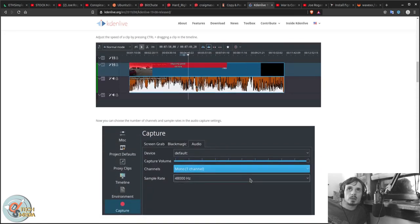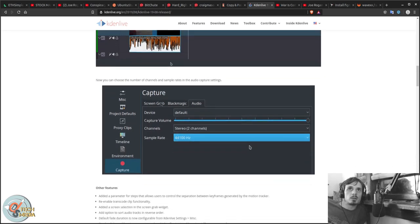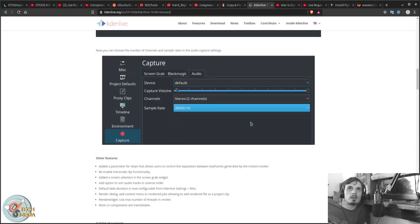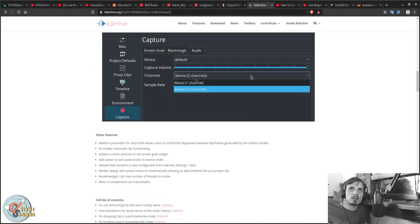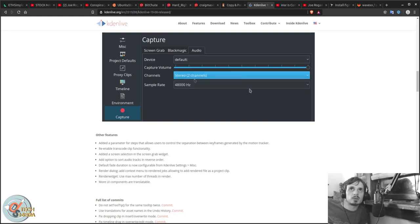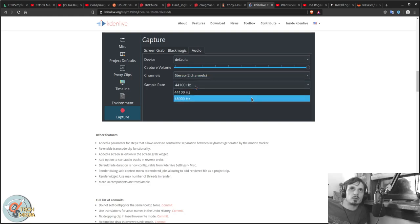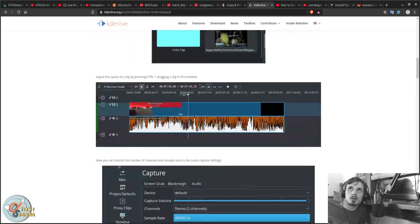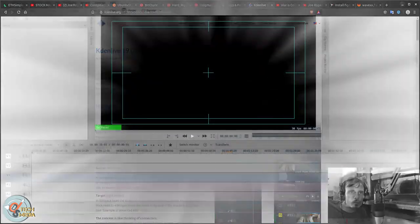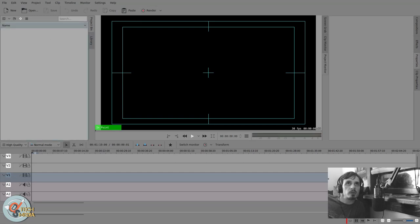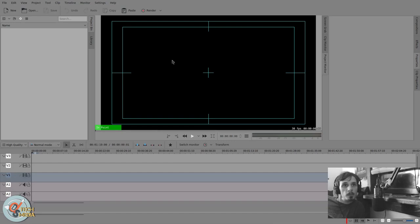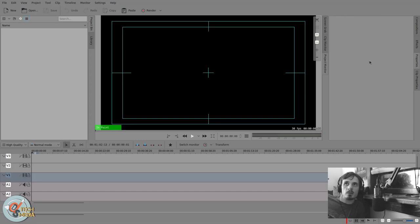We can adjust our speed in a new way and the capture functionality has some added features. You can switch between mono and stereo and choose your sample rate. If yours looks different than mine that's simply because I'm using the Krita neutral theme. I've also gone ahead and reshaped the layout to the way that I use it.